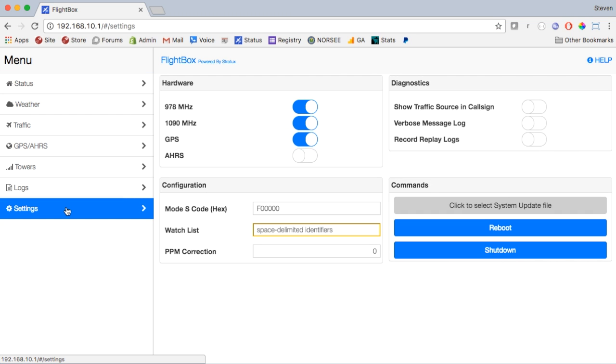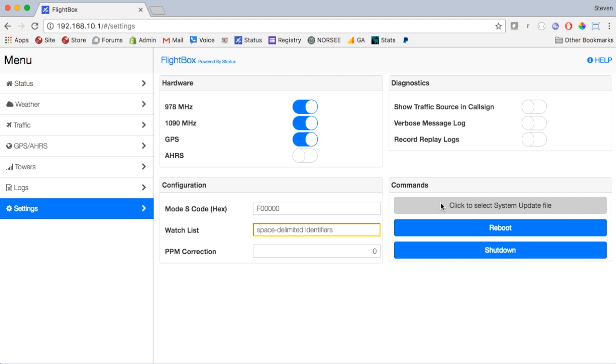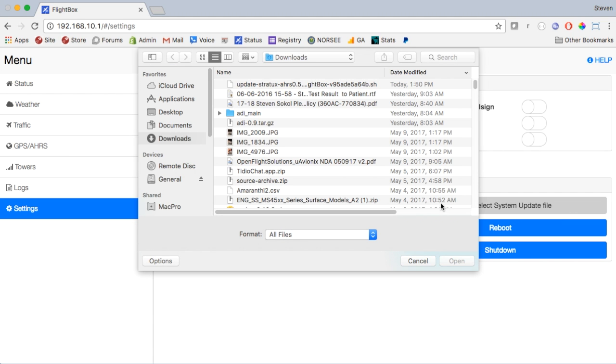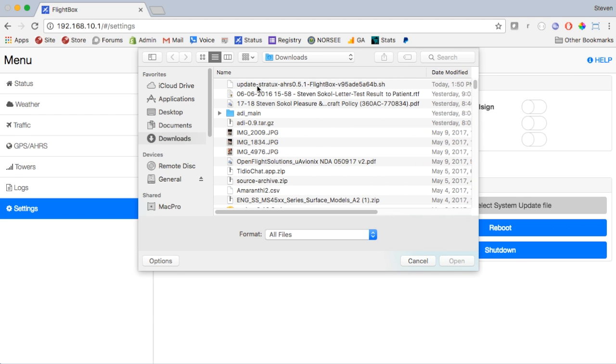So again, go to settings and we're going to select the file by clicking on this box down here where it says click to select system update file. We will find the file that we downloaded. Now something to notice, the file is right here: update-stratux-AHRS-0.5.1-flightbox-buildid. Now you want to make absolutely certain that there is not a space in that name. If you've downloaded it a couple of times, you can wind up with a second and third copy and it will put a space in there, and that can brick your system.